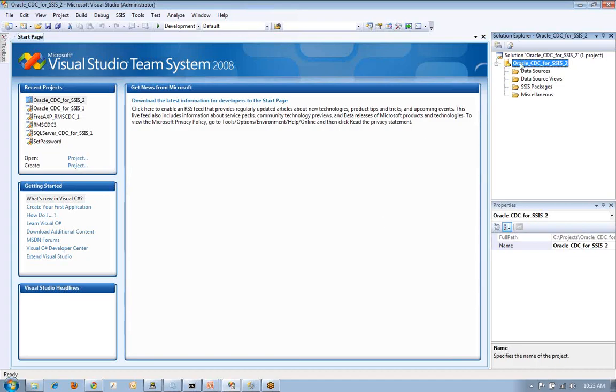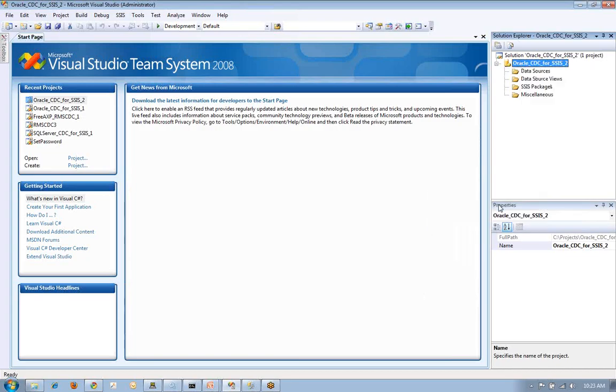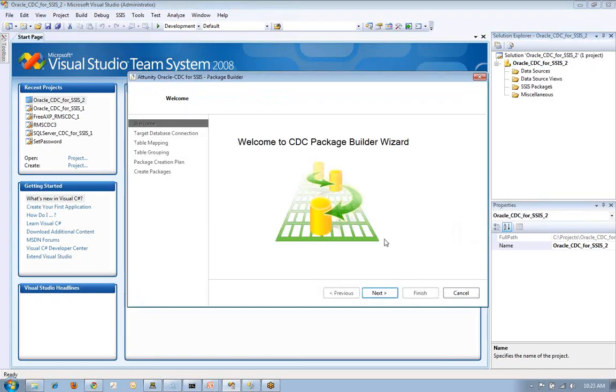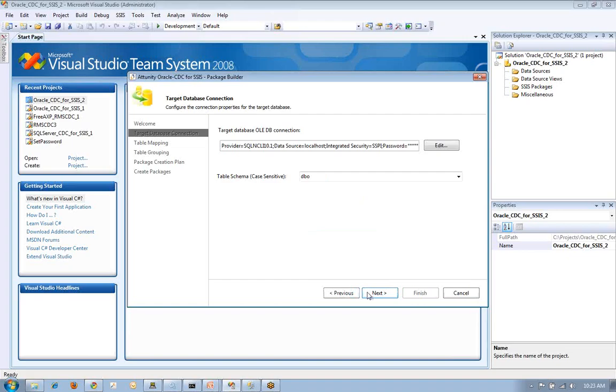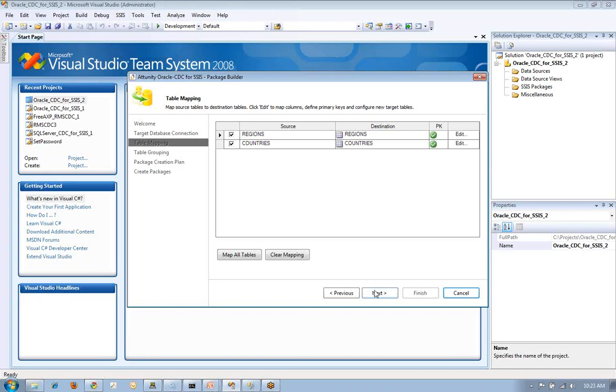And now the second step is to actually generate a CDC package. So the second step is to establish our target database followed by which table mappings that I want. We want it from Oracle region and countries. We're going to target those region and countries to the SQL Server database. We've established the primary key that's required for SQL Server as a target.